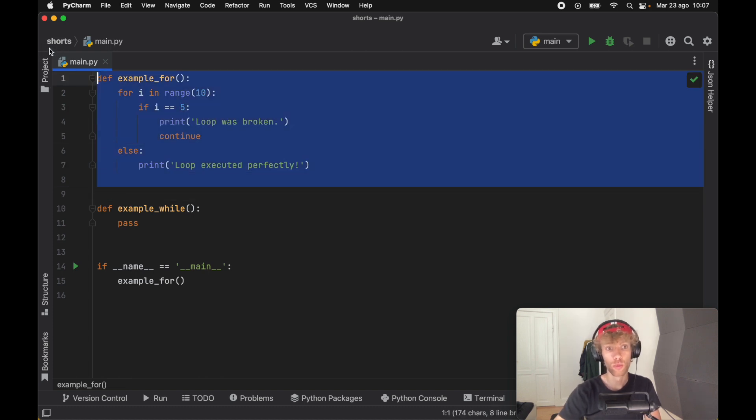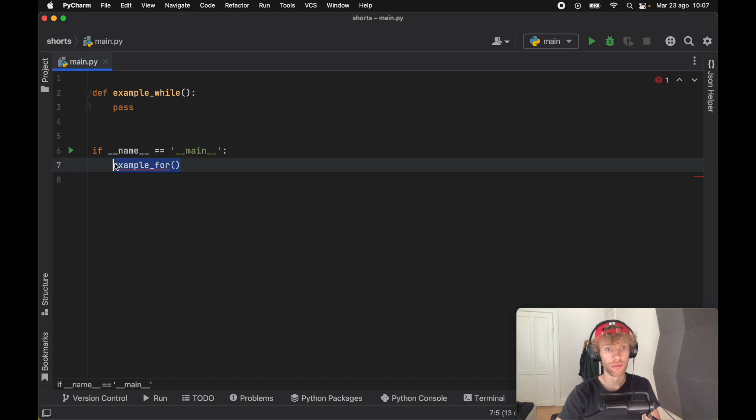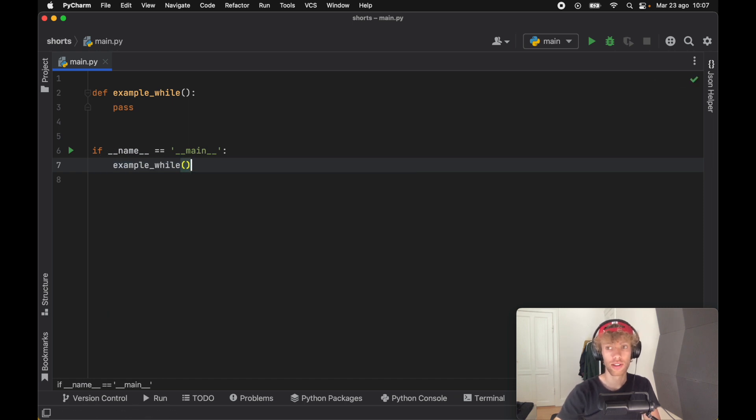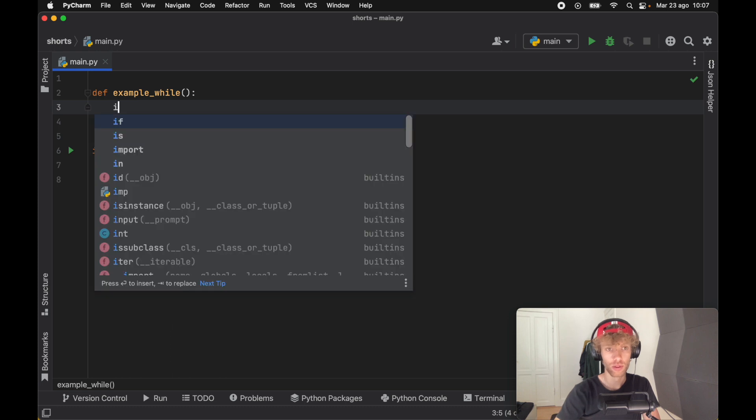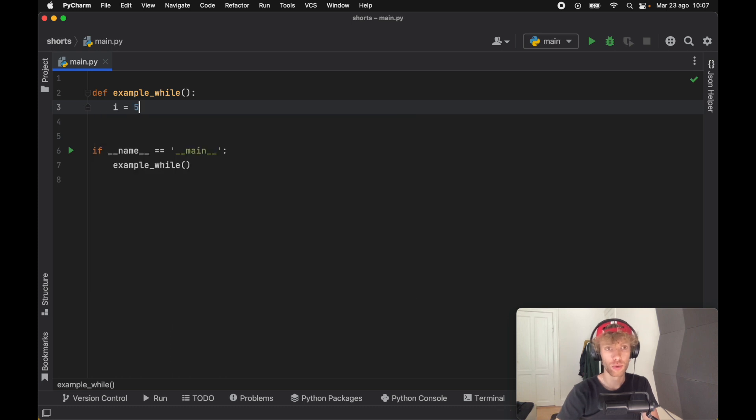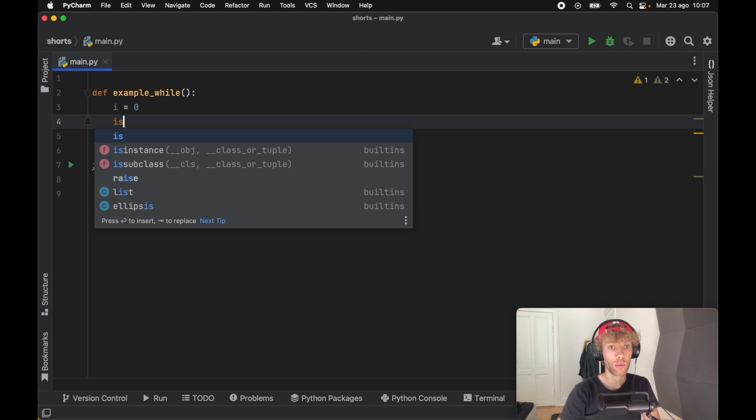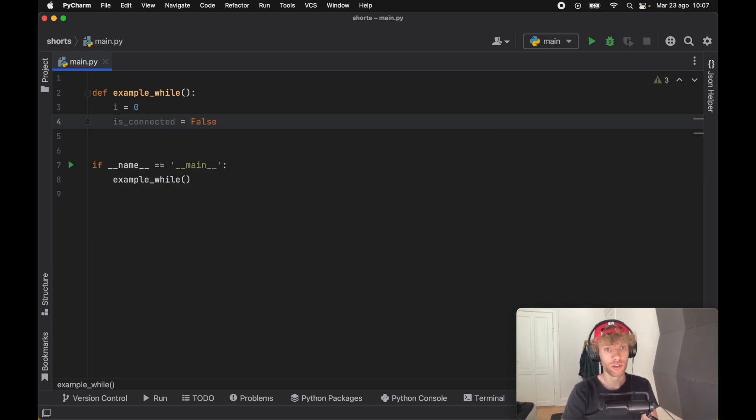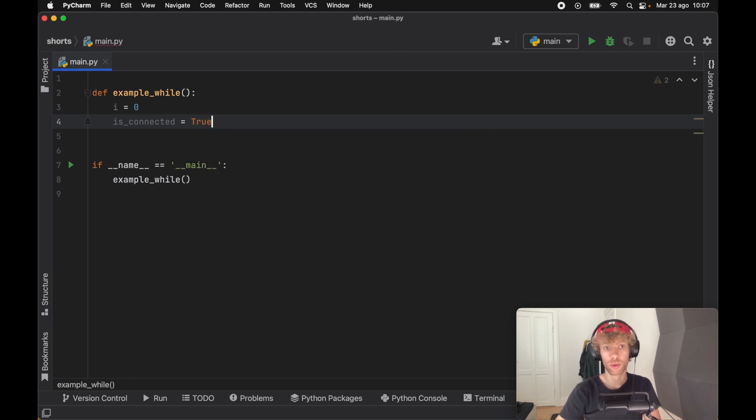Now let's move on to the while loop. The example is going to be a little bit different. We're going to call it down here so we don't forget later. Inside here we're going to first create a variable which will hold the value of zero, and then we will also create a variable called is_connected which is going to simulate an internet connection, and that's going to be set to true to pretend that there is an internet connection.